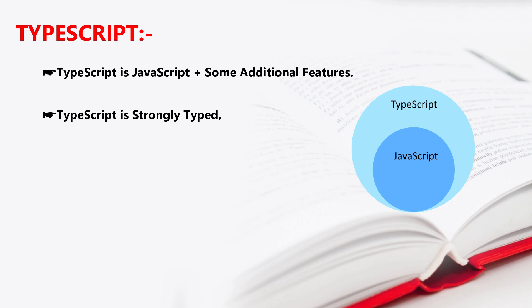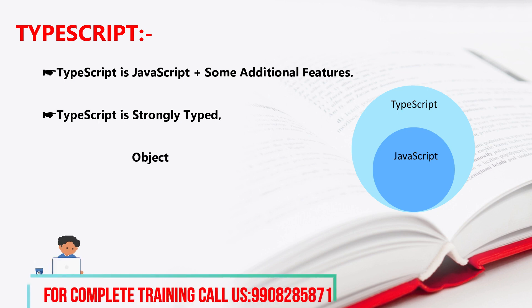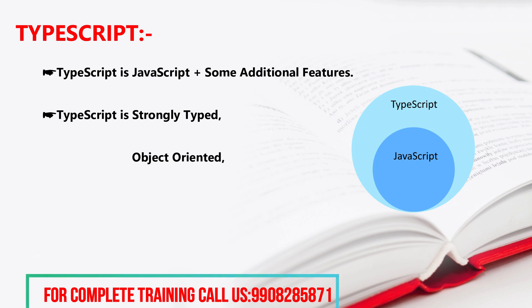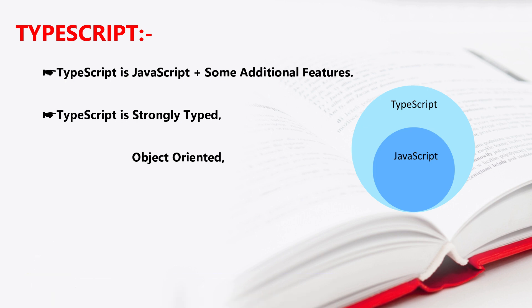First, strongly typed in TypeScript. It's nothing but whenever we are creating a variable in TypeScript, we can create a variable and define there itself. When we create a variable, we can define what should be the data type.